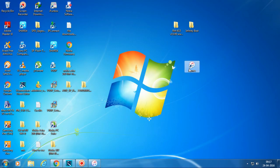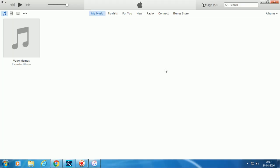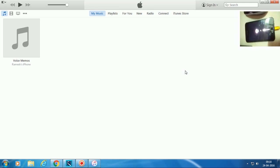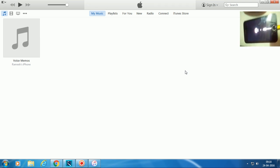Now let me open iTunes and connect the phone to the computer, then press the Power key and Home key both at the same time until the Apple logo appears on the screen.